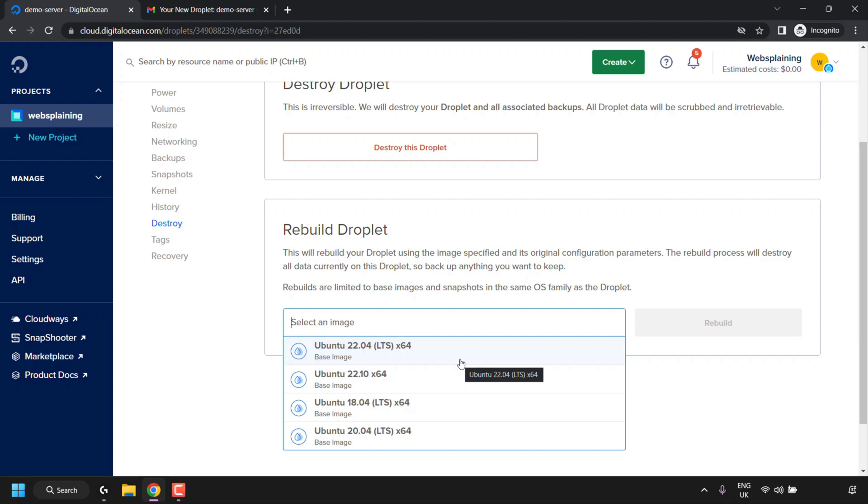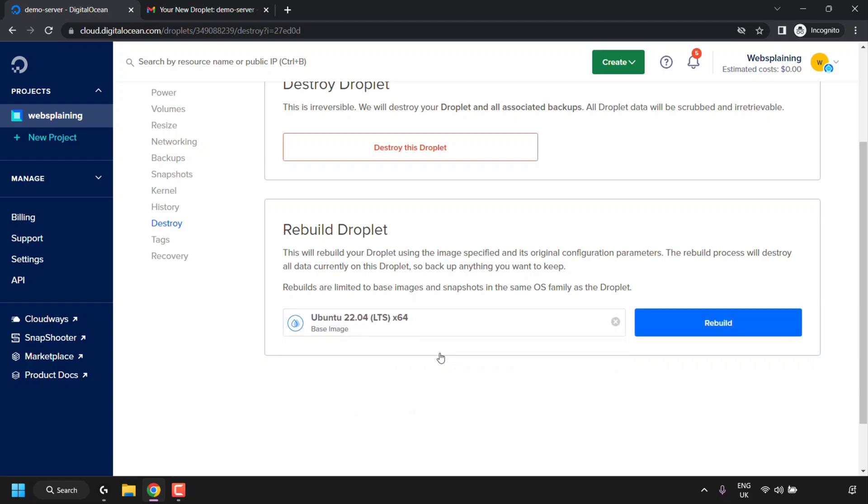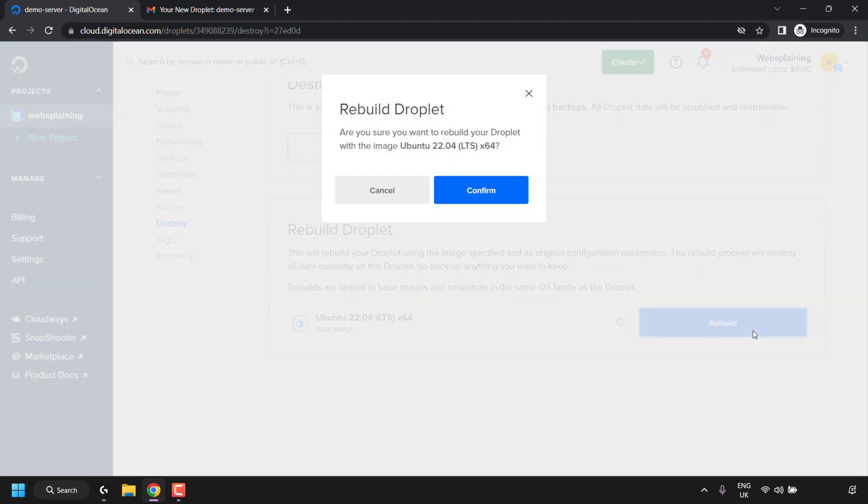If you have any snapshots of your droplet, they'll also be listed here that you can select from. Now I don't have any snapshots for my droplet, so all you see is the base images of Ubuntu. Currently, I have Ubuntu 22.04 LTS installed on my droplet. I can select 22.04, 18.04, or 20.04 at the time of recording of this video. I'm going to be going with the same Ubuntu version that I have installed on this droplet, which is 22.04 LTS.